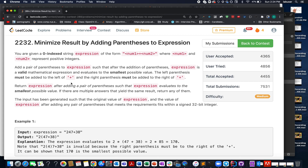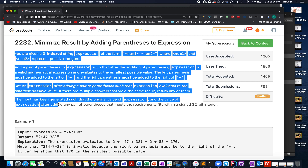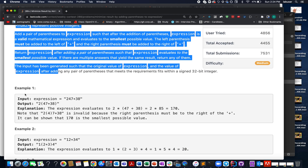Hello everyone, I hope all of you are having a great time. My name is Anshir Dodeja. I'm working as a software developer for Adobe, and here I present the second question of the weekly contest 288: minimize results by adding parentheses to the expression. I'll be walking you through the problem statement as well as a few examples, so let's quickly hop onto it and understand how we're going to solve this problem.